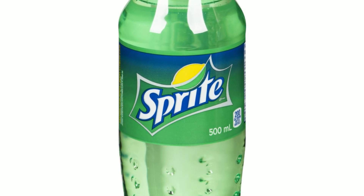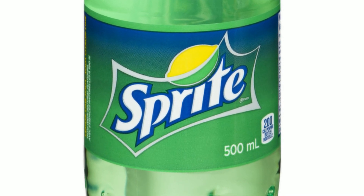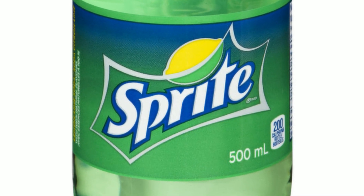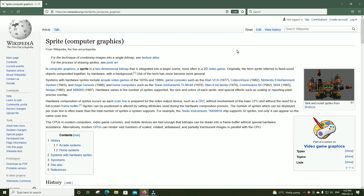First I'd like to talk about what is a sprite? Sprite is a colorless lemon-lime flavored soft drink created by the Coca-Cola company. It was first developed in West Germany in 1959 and introduced to the United States under the name Sprite in 1961 as a competitor to 7up. Well, the kind of sprite we're talking about today is a little bit different.